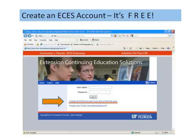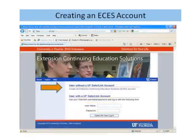Creating an account in ECES is simple and free. For 4-H staff with a Gatorlink account, you may use your Gatorlink ID and password. For those without a Gatorlink account, you will have to create an ECES account before signing up for courses. Click on the link that indicates user without a Gatorlink account.